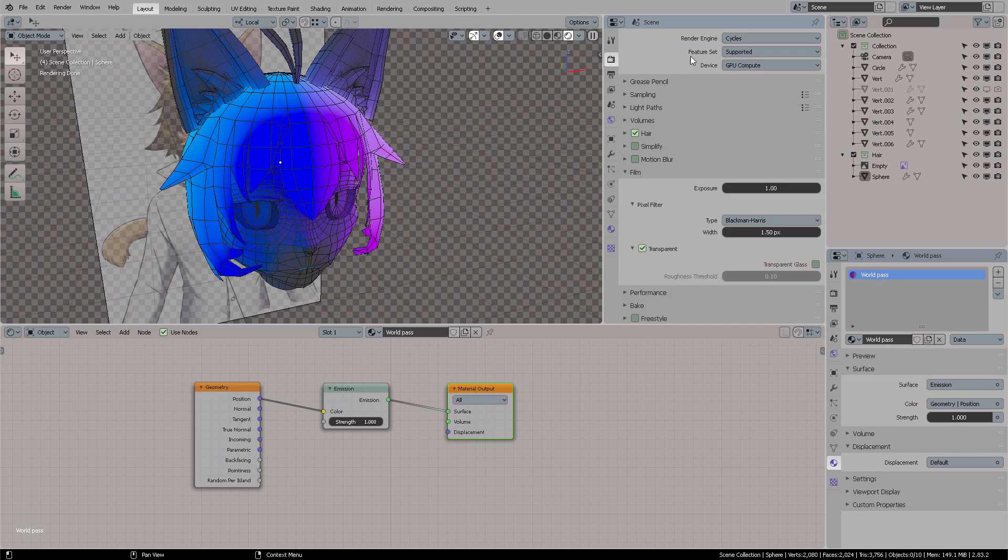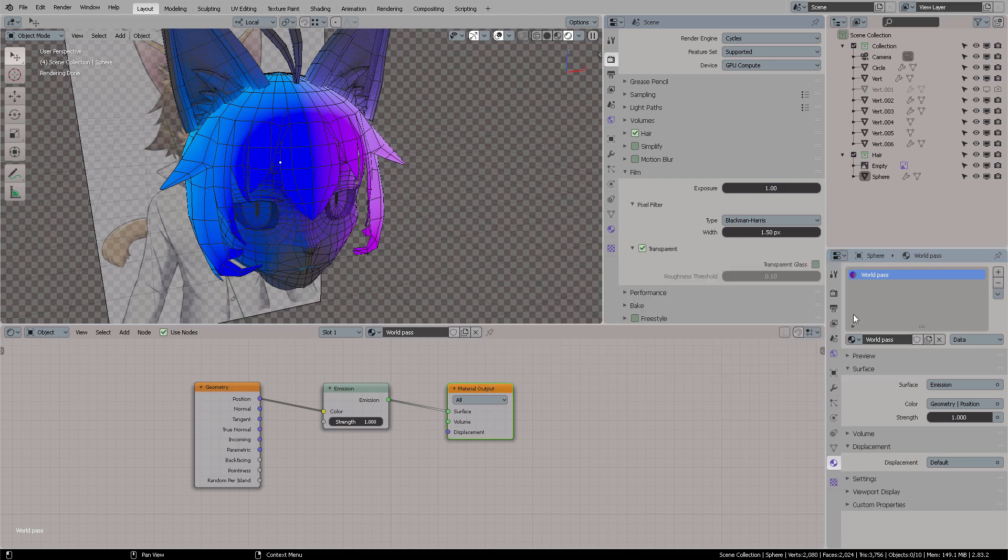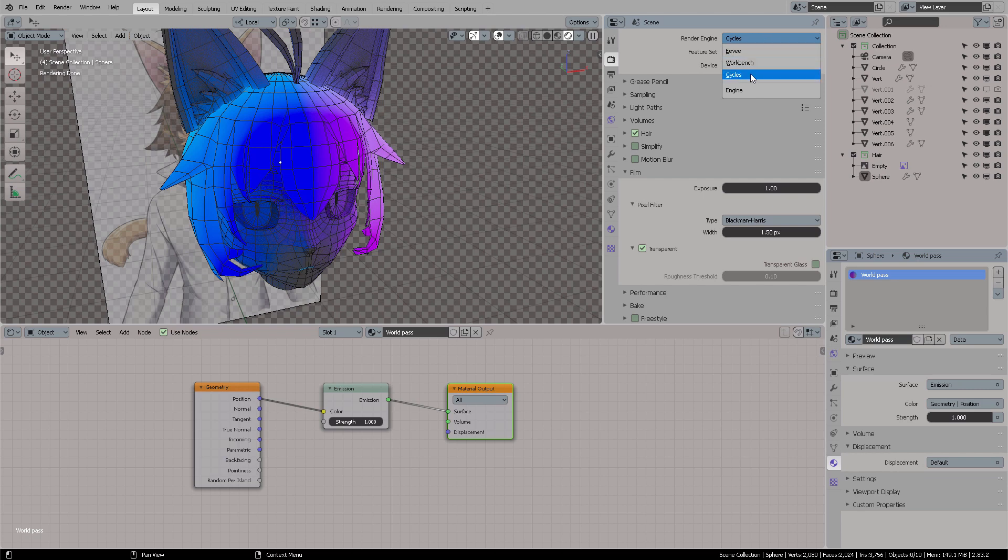you have to switch here to Cycles for the render engine, which is the properties right here, properties Shift F7. This is the same window, so I'm having both open here so you can see them both. Cycles, and from Cycles,